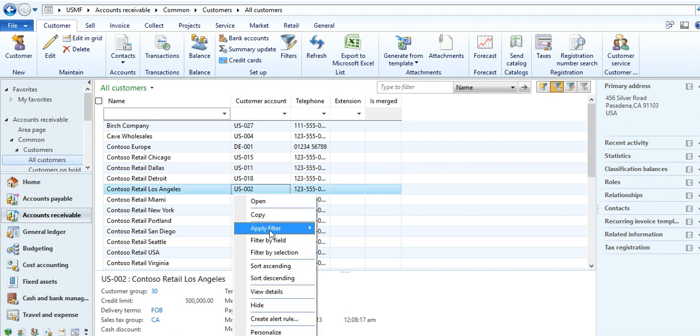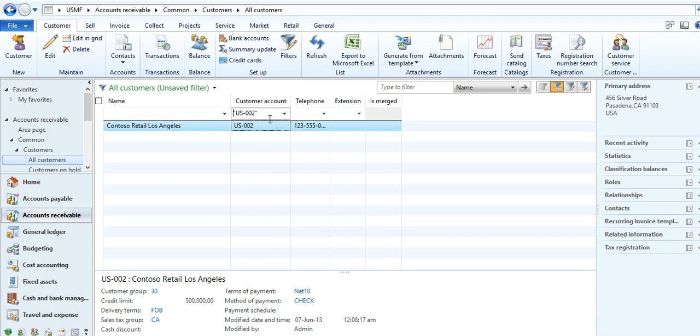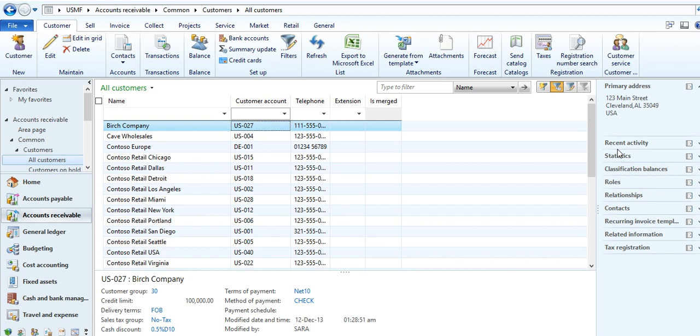Search by selection, filter by selection will come only directly without second step. And related information you can see here.